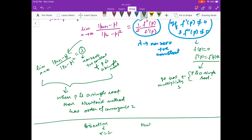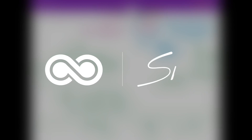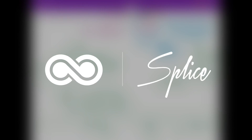To summarize: bisection method has order of convergence 1, and Newton's method has order of convergence 2 when p is a simple root. In the next video we'll discuss order of convergence for fixed point method. Thank you.